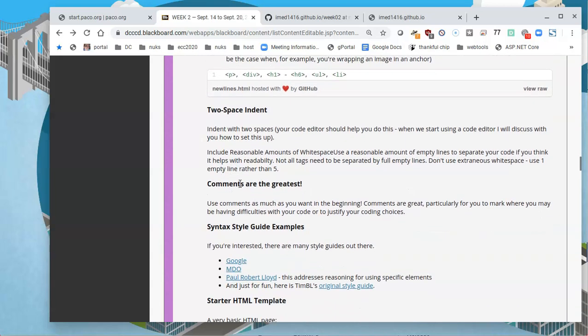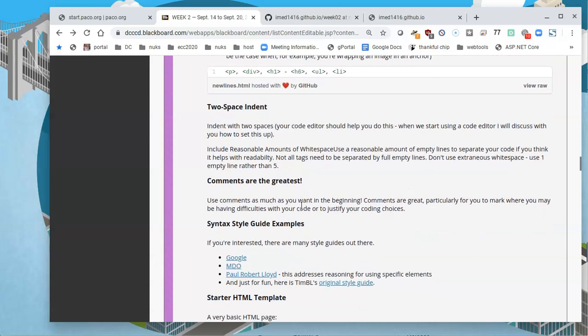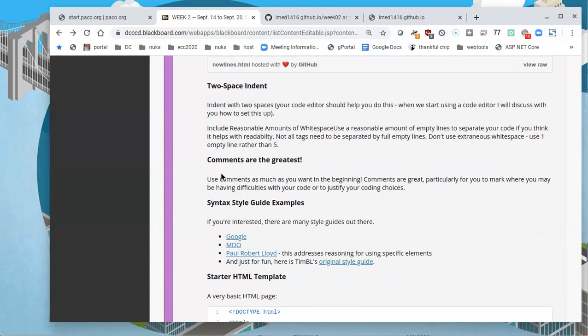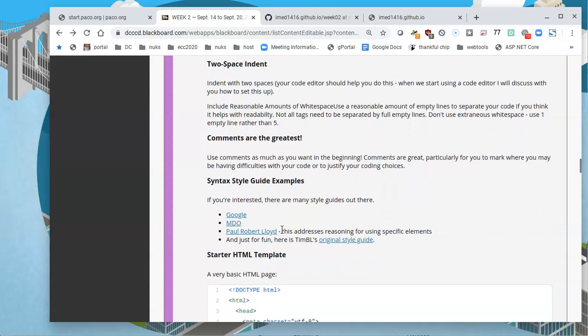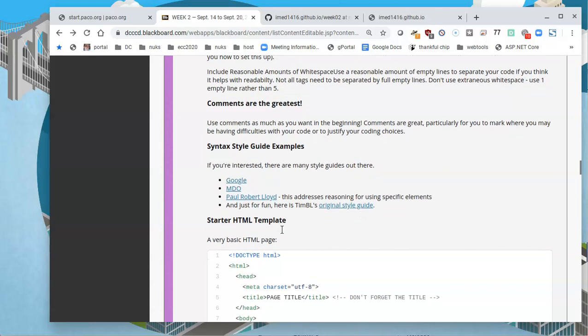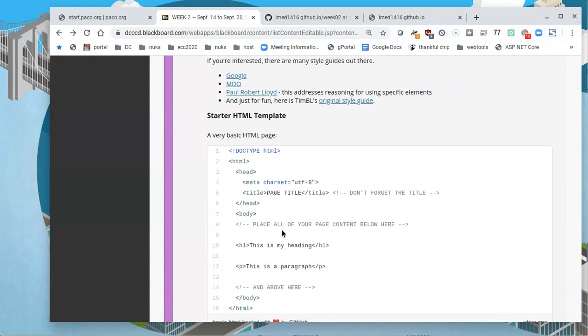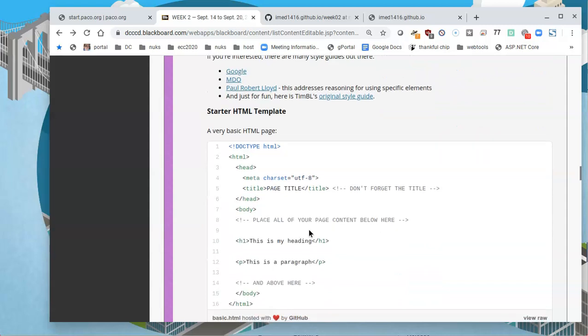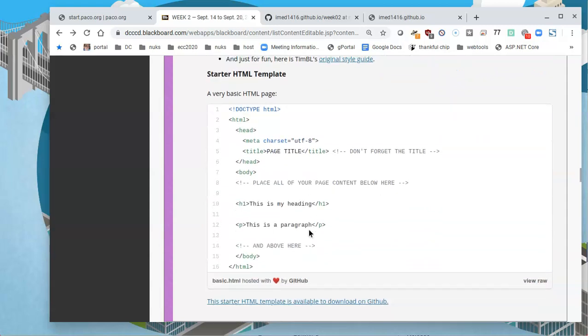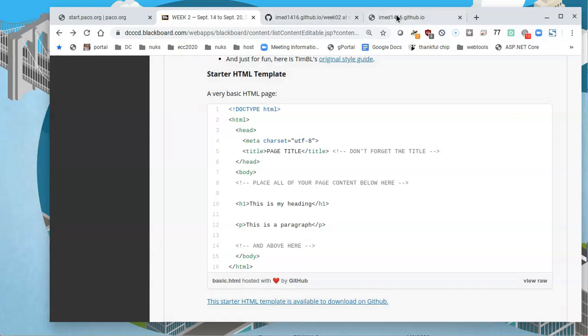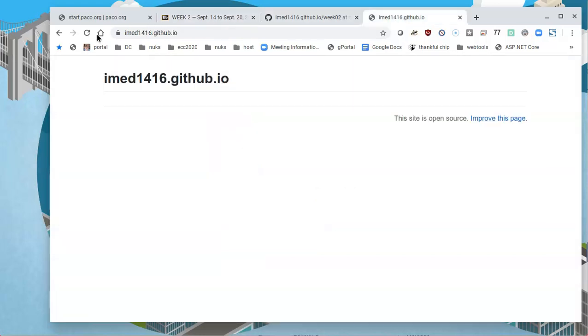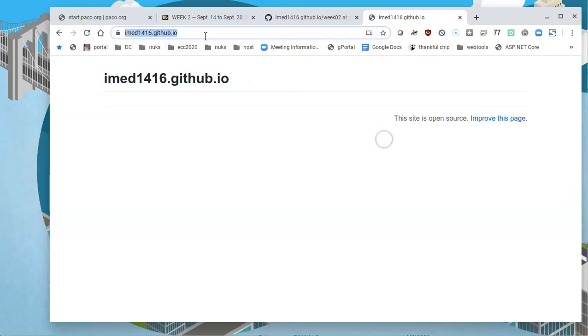To space indent, comments are greatest, and we'll talk about comments shortly later. Here is a stored HTML template. Again, this is kind of, sort of like what we just copied and pasted. Let me see if that has loaded by now. And I see that it has not, well, mostly because it's trying to load my homepage, which has nothing.